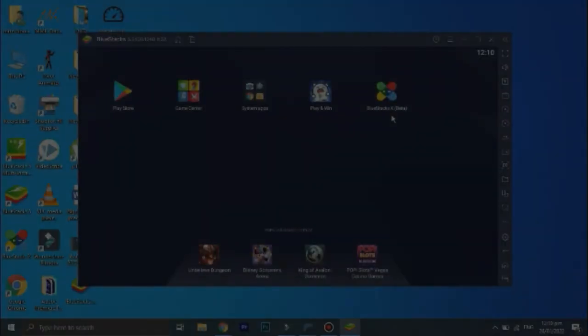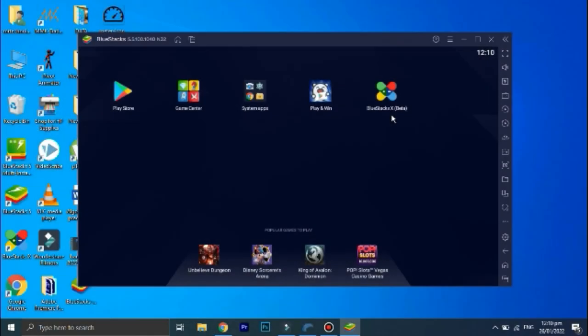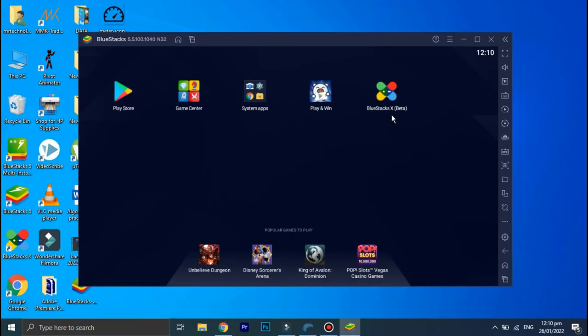Welcome back guys, and as you can see, BlueStacks is now downloaded on the PC. So the next thing we need to do is to download Snapchat. Therefore, go to Play Store.